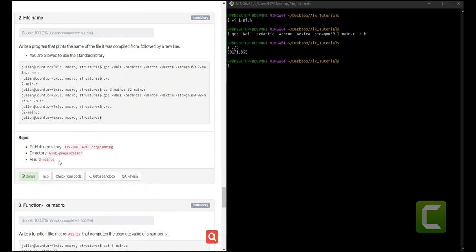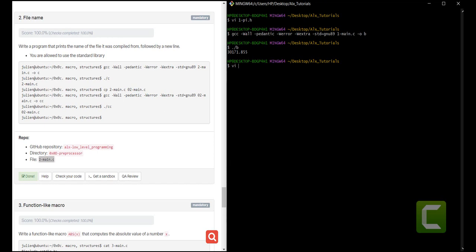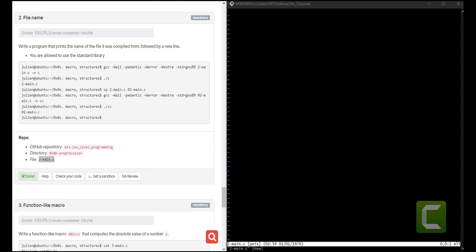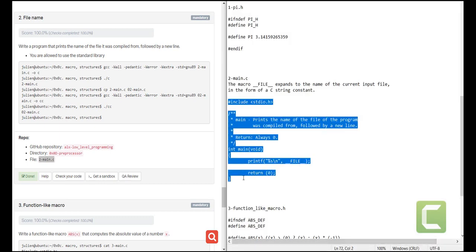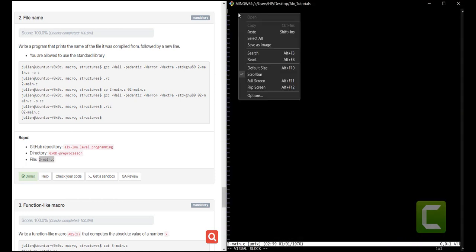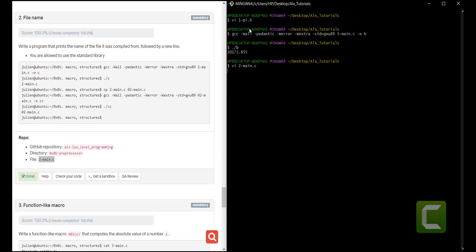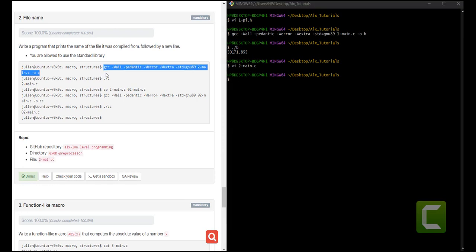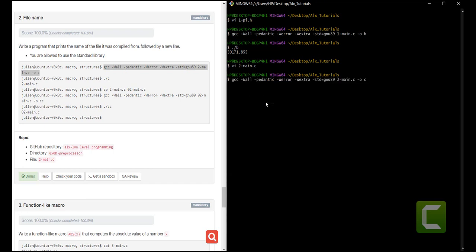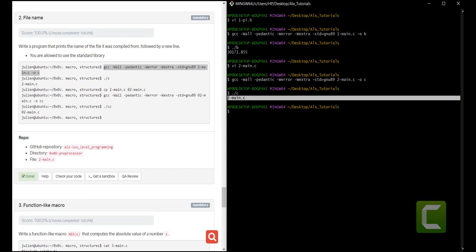Let us create the file called 2-main.c. Now that we have the file created, we can look at the solution. Remember the macro __FILE__ — what it does is it expands the name of the current input file in the form of a C string constant. That is what we need to have in our solution. We paste it into the file, save it, and run the GCC option. When we run that, it gives us the name of the file.